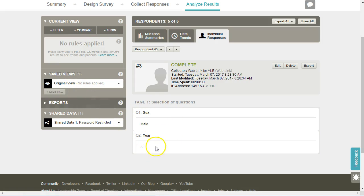As well as seeing the responses, we see some metadata about how long they spent doing it and when they started and finished the survey.